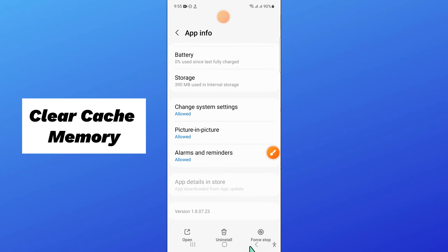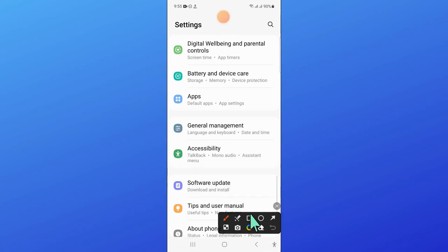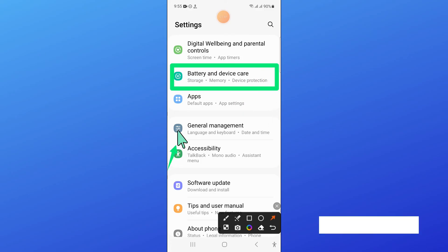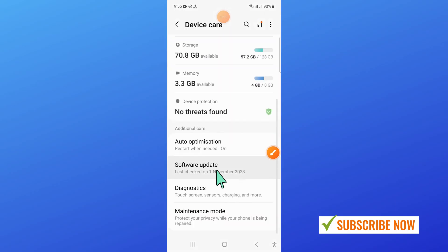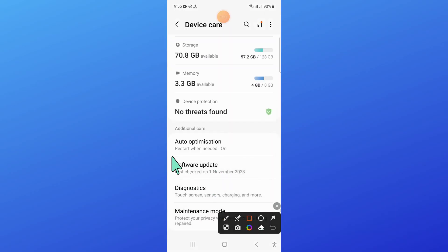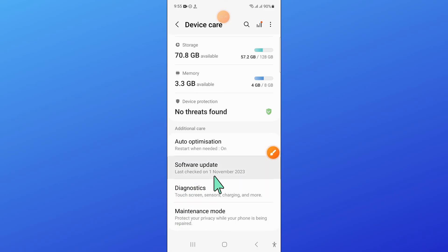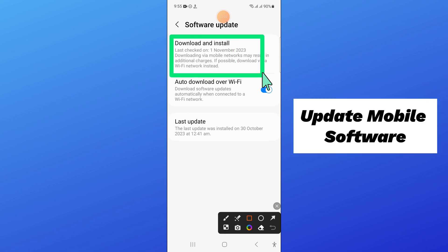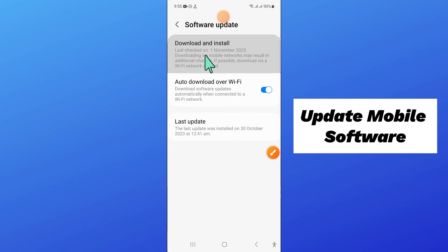And after that, go back and now open battery and device care. Now here, scroll down and click on software update, and then click on download and install to update your mobile software to the latest version.